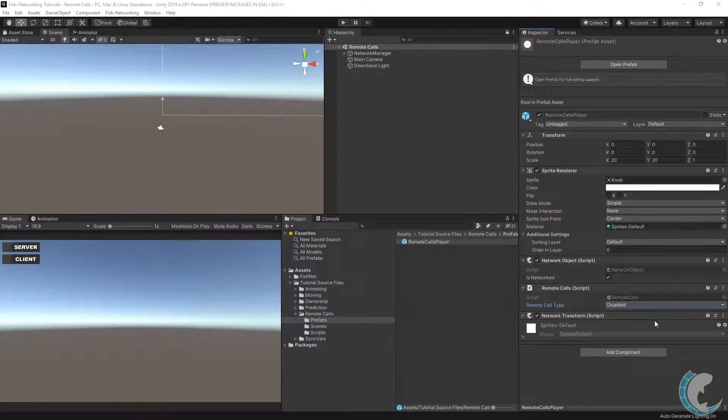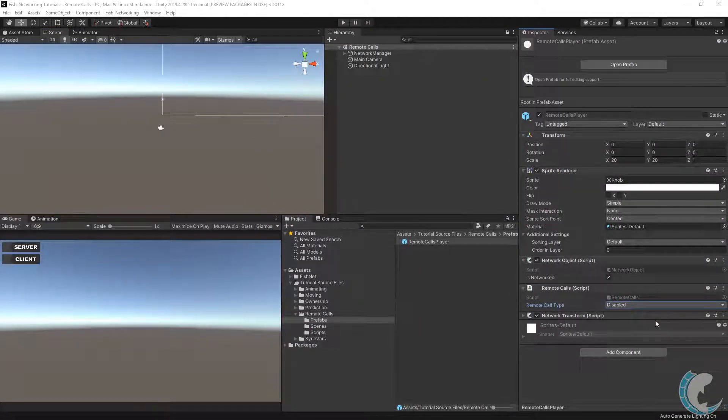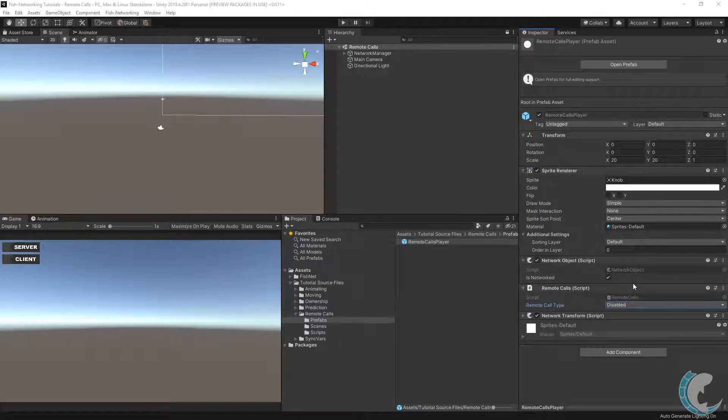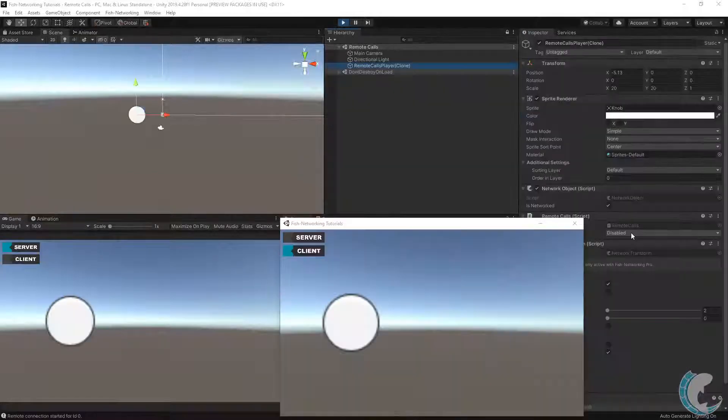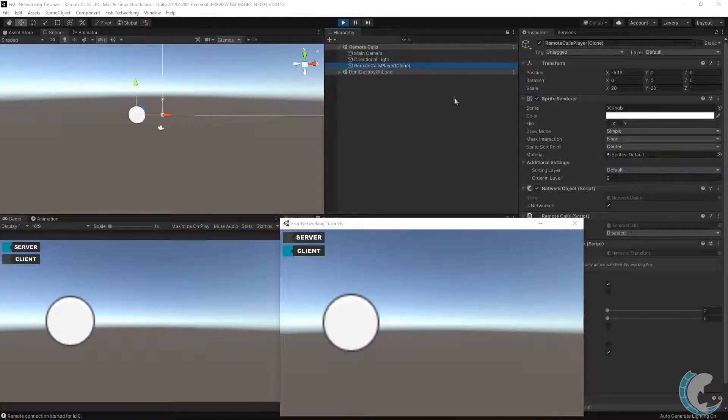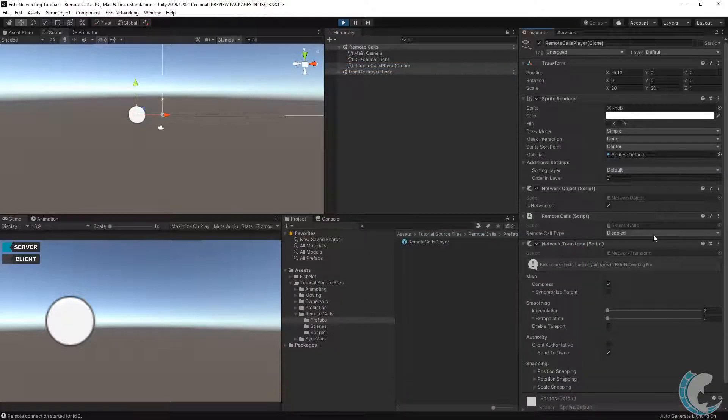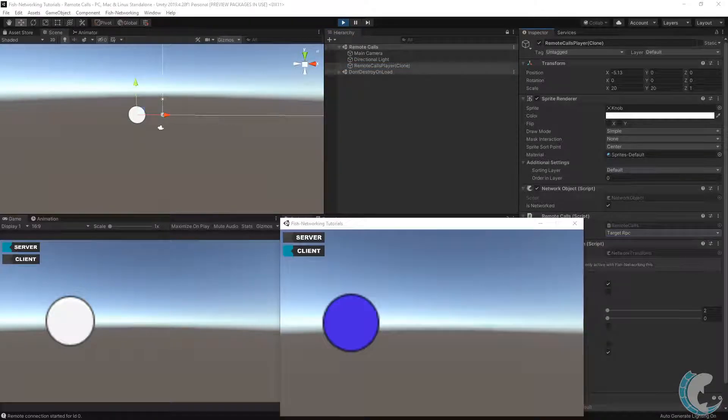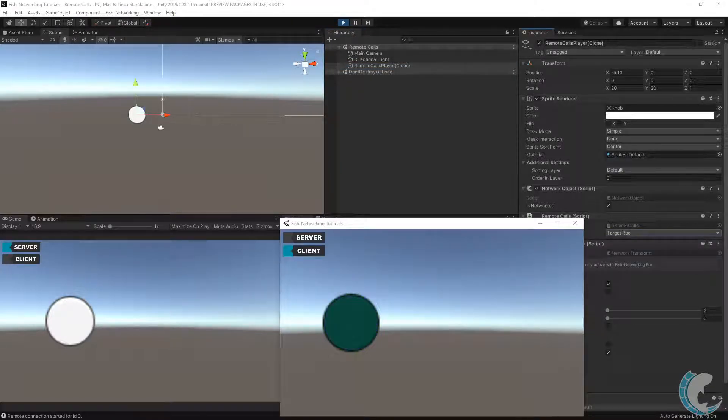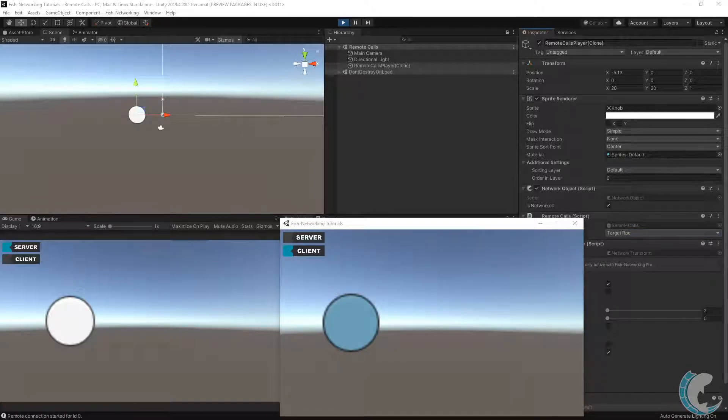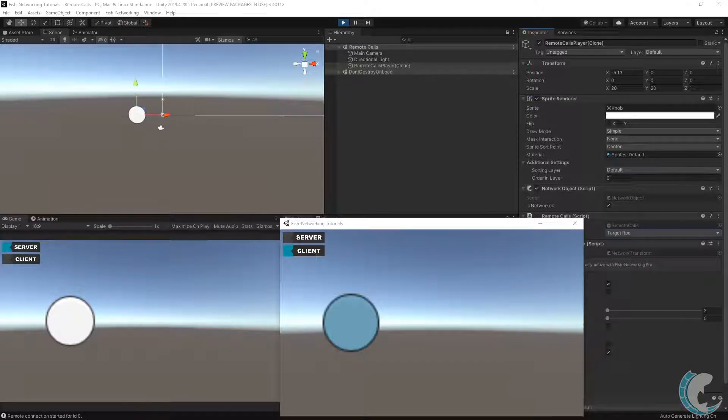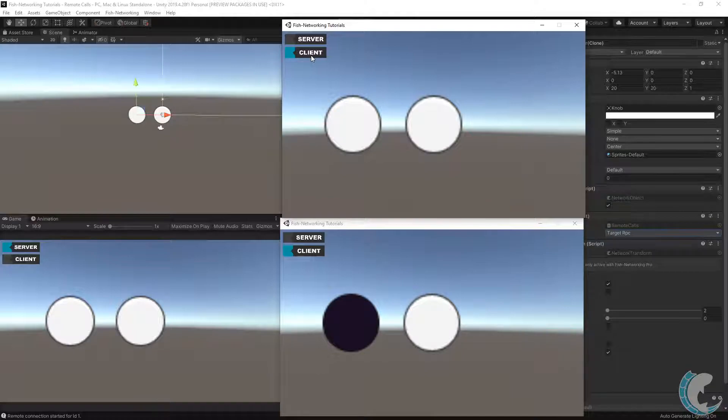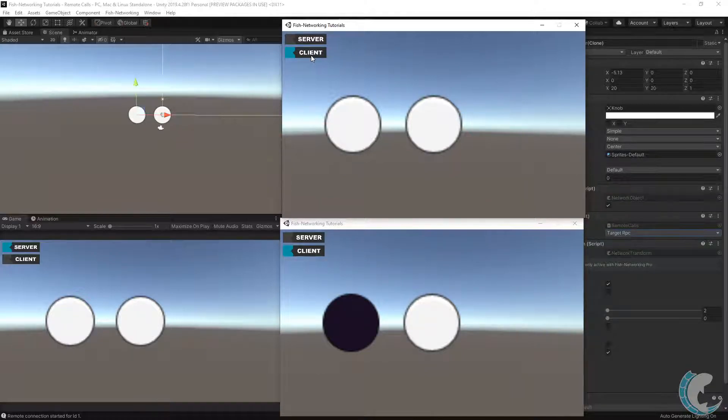The last demonstration is using target RPC. For this, I'm going to set the remote call type to disabled on the prefab. And again, open two builds in the editor. After starting the server and a single client, I'm going to select the player object in the server and set the remote call type to target RPC. Demonstrated in the code, this will only send a remote call to the owner of the object. When looking at the client, we can see they are getting the latest value because they are in fact the owner. But watch what happens when I bring in another client. The second client does not see the color changes because they are only going to the owner using the target RPC.